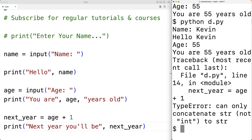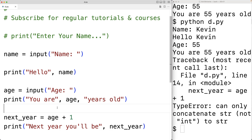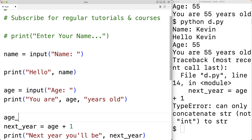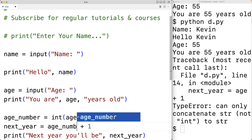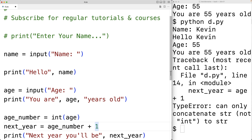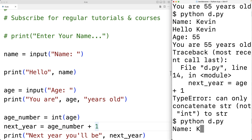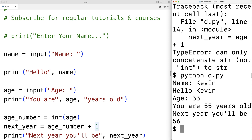We can use the int function to do that conversion. We write age_number = int(age), which takes the string age and returns the corresponding integer value. Then we compute age_number + 1 for next year. Saving and running the program, I enter Kevin and 55, and we get 'next year you'll be 56' — the program now works correctly.